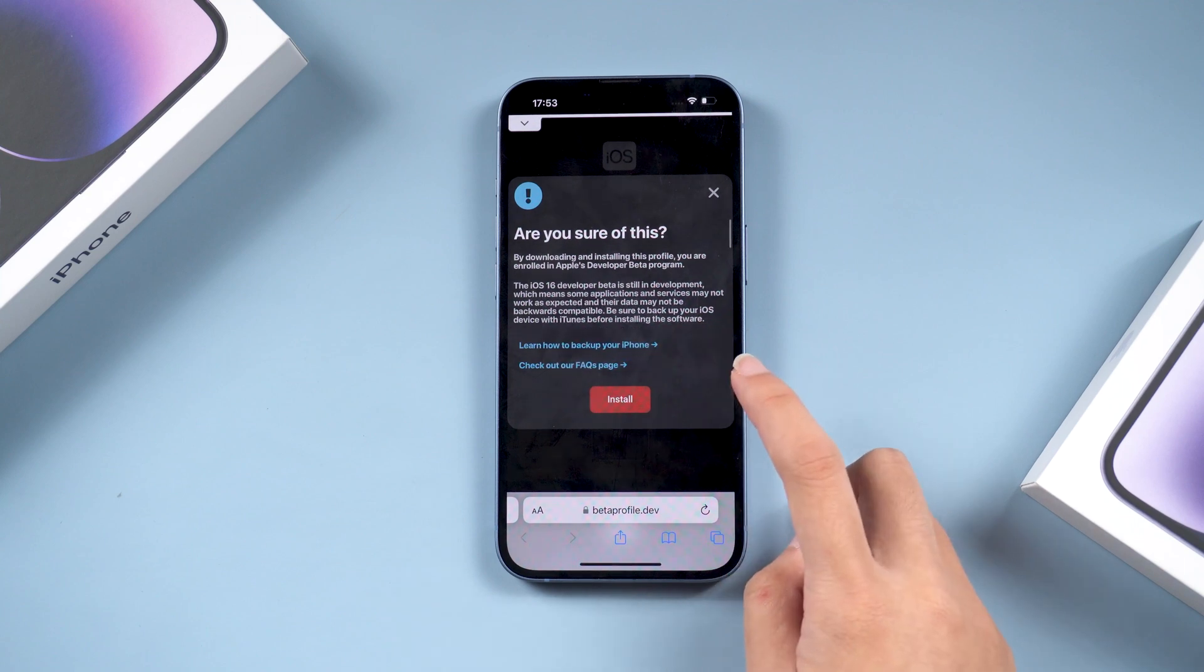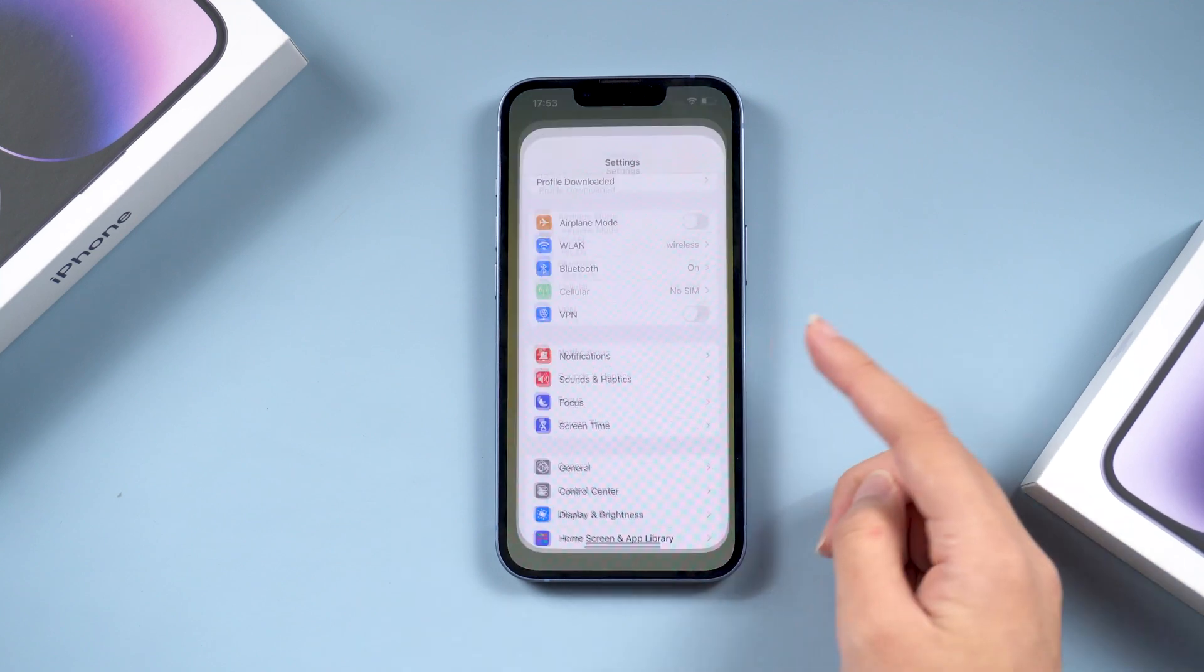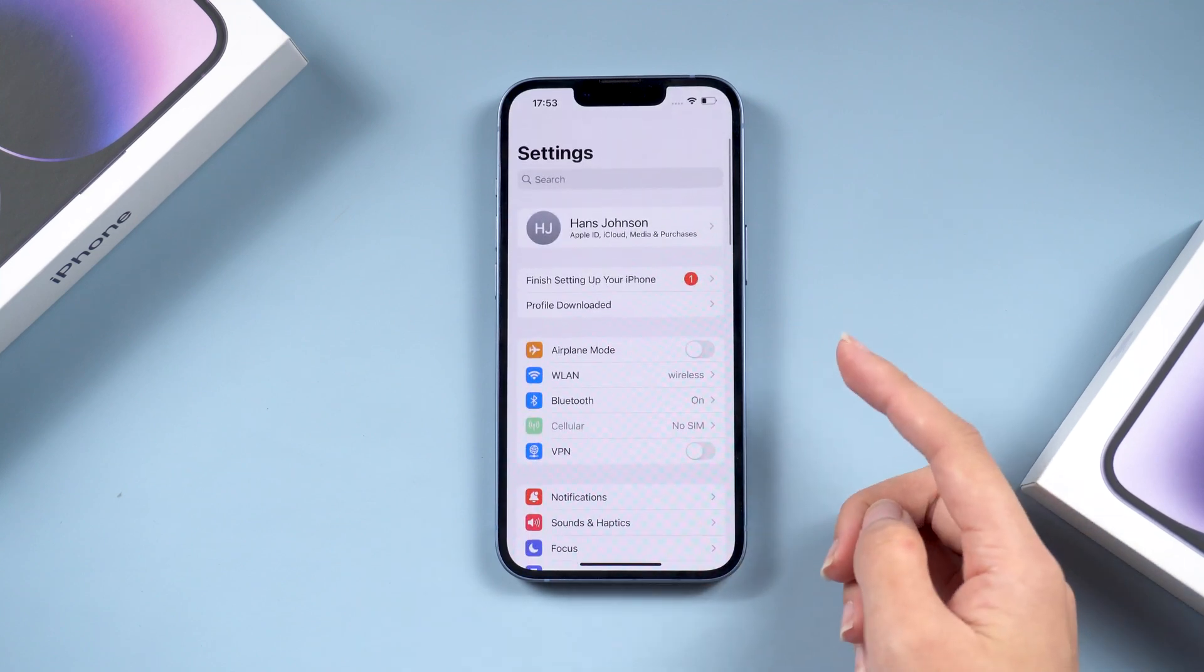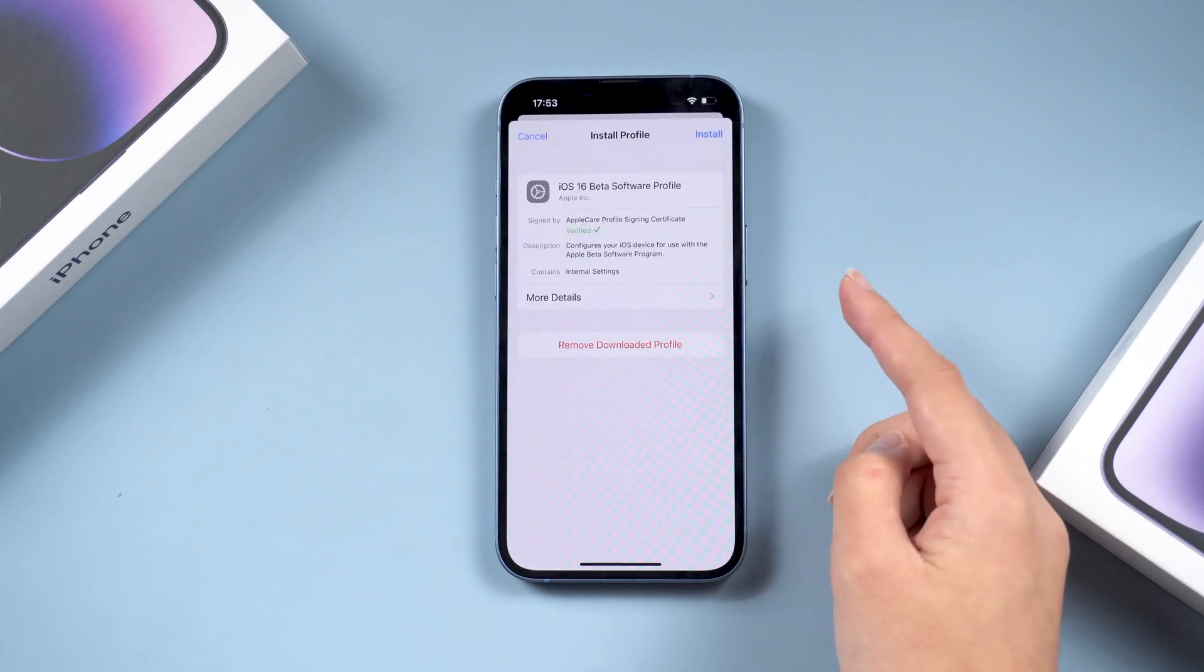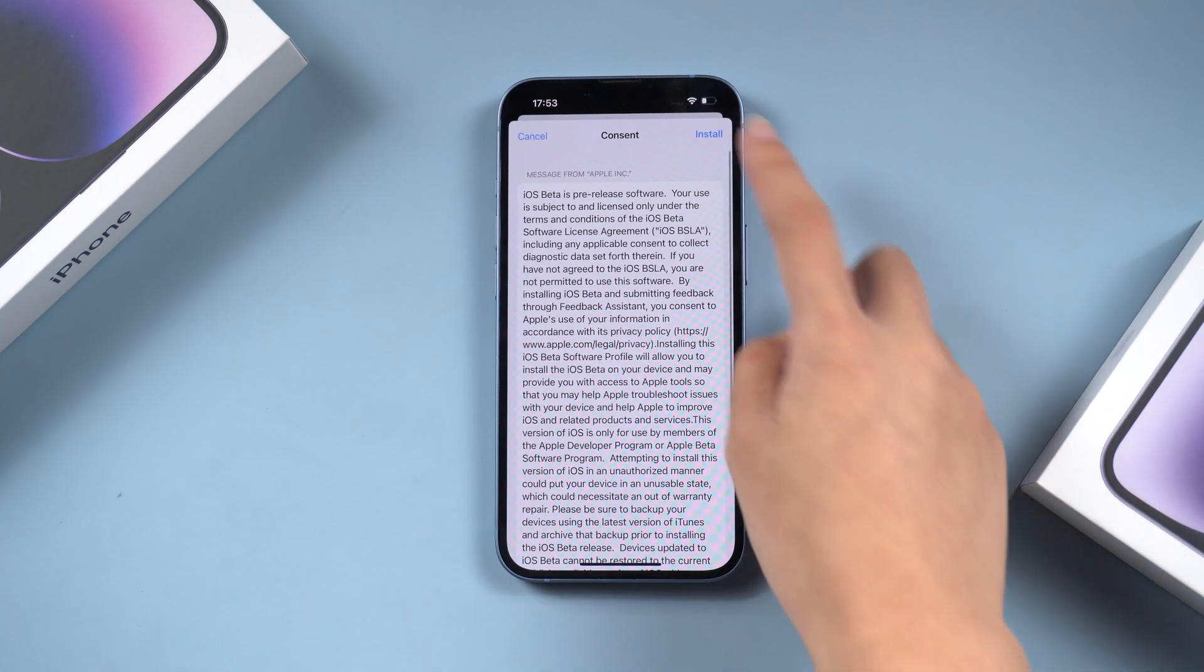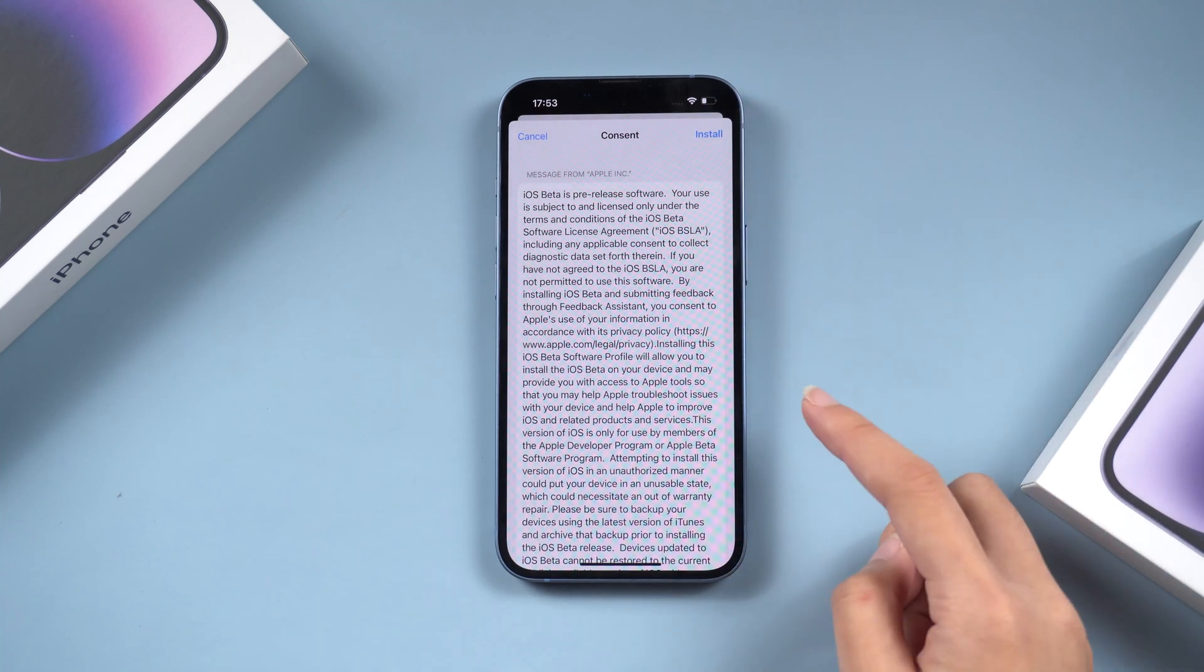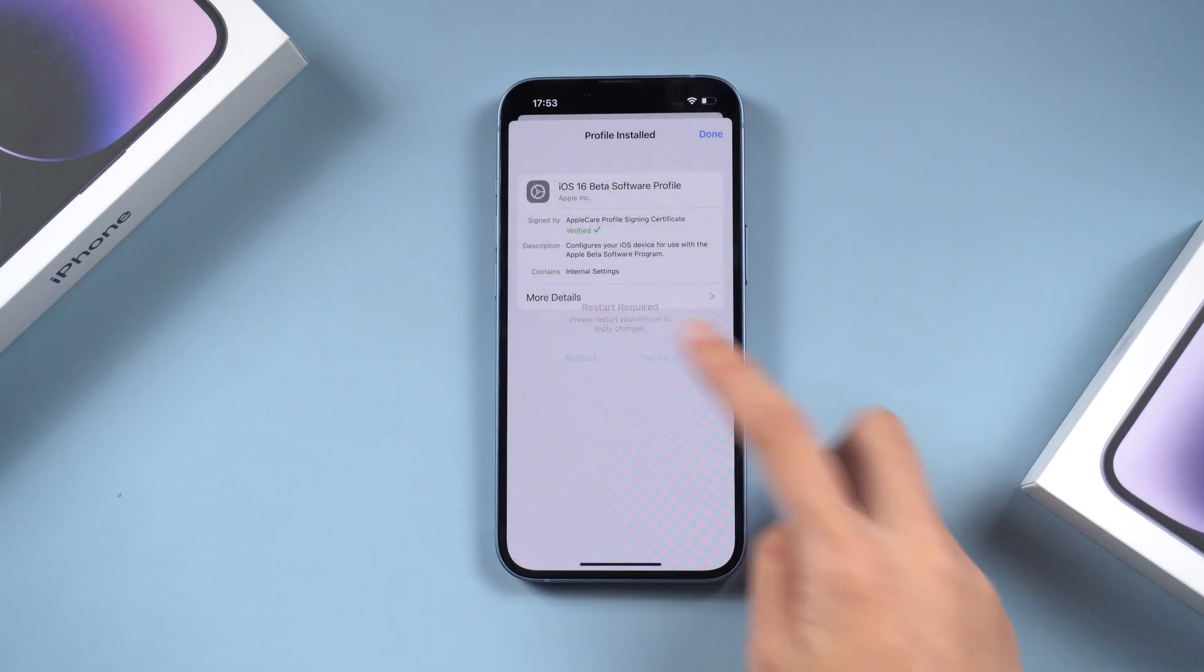Next, go to your phone settings. You will find that the Profile Downloaded option appears here. Click Install and confirm. Restart your iPhone.